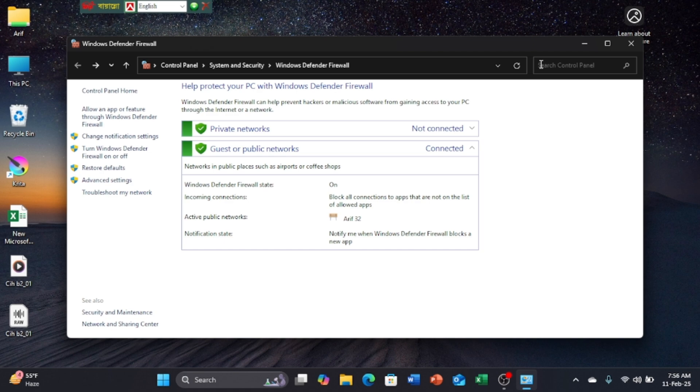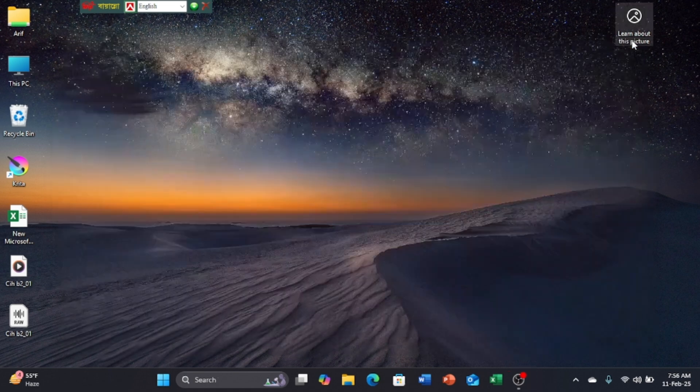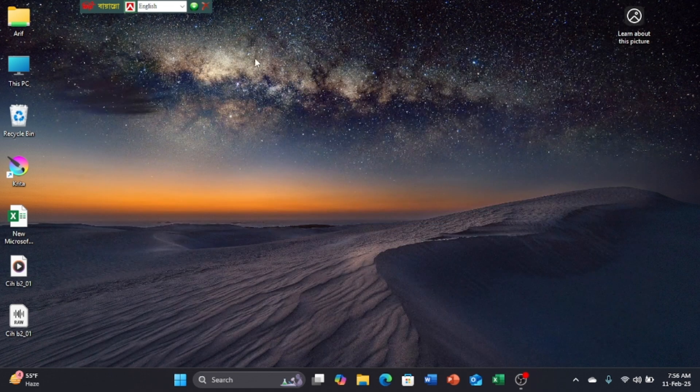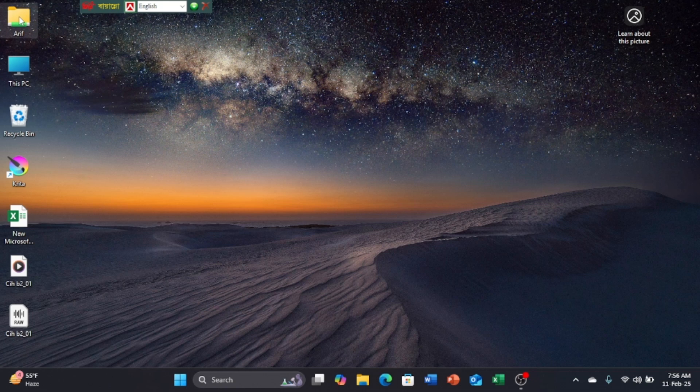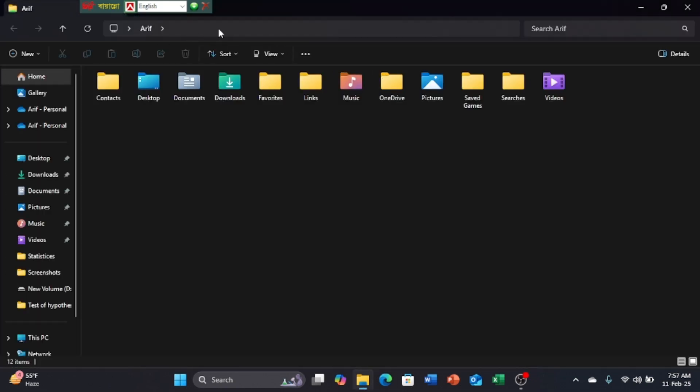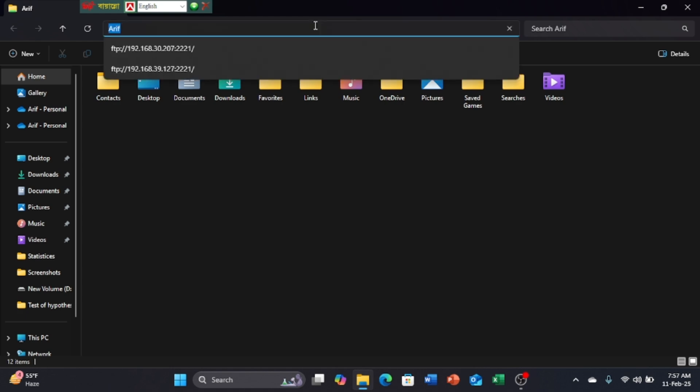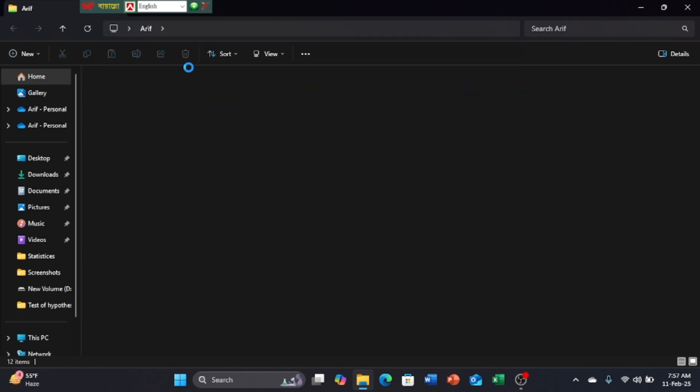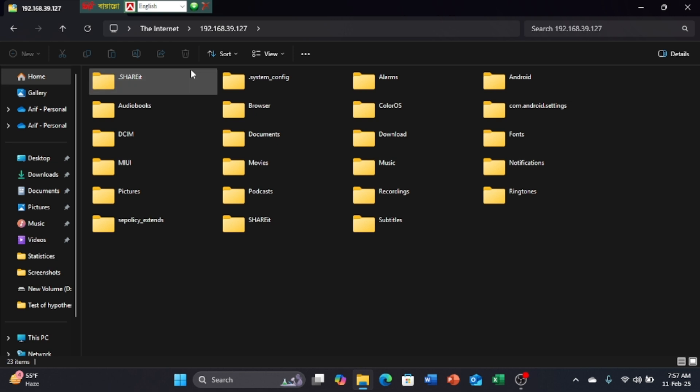Now start your FTP mobile server. Write this in the address bar. Your problem will be solved. Please subscribe to my channel.